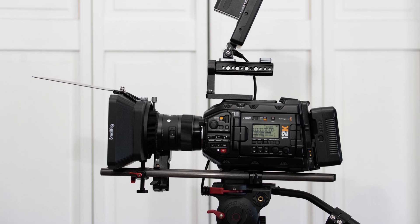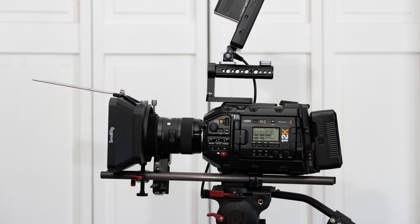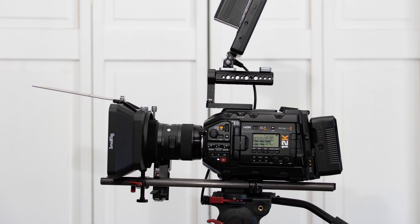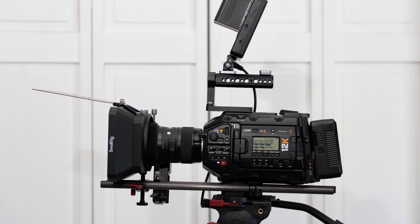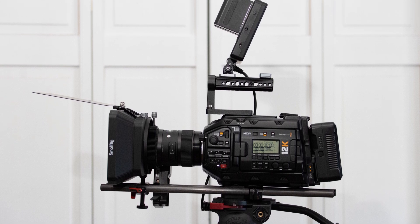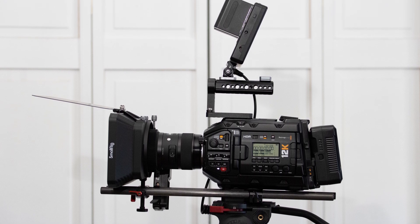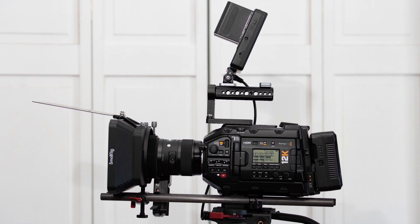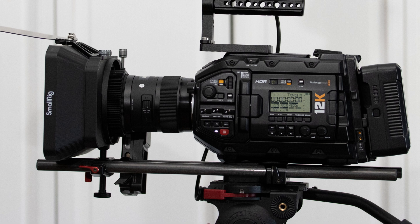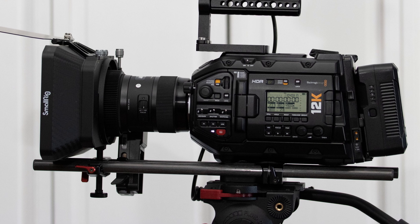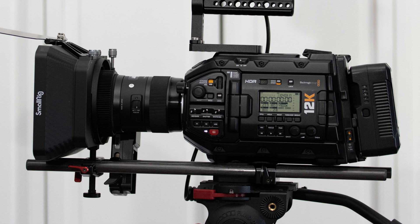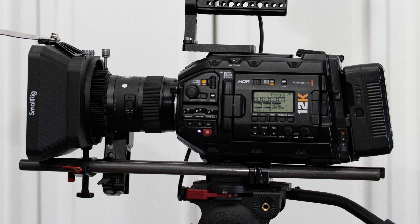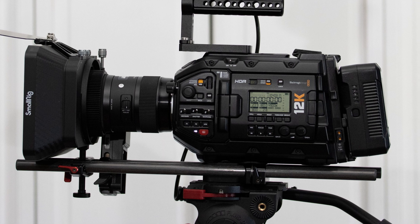You're going to need a good camera. I'm using the Blackmagic URSA 12K because it records 12-bit RAW and has 14 stops of dynamic range. You can use a different camera of course, but a high bitrate and good dynamic range is what matters most.